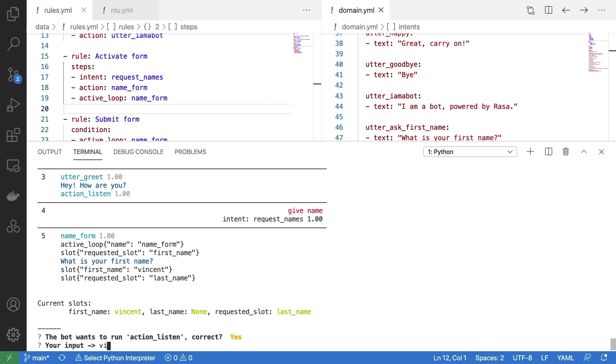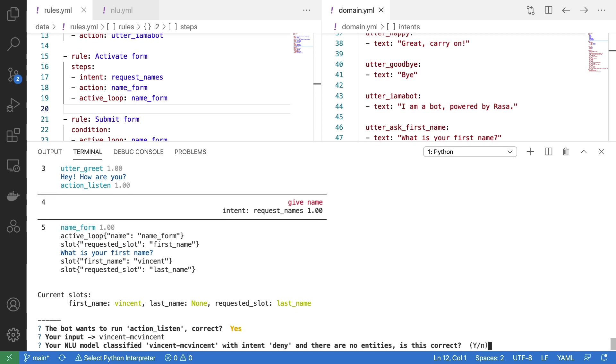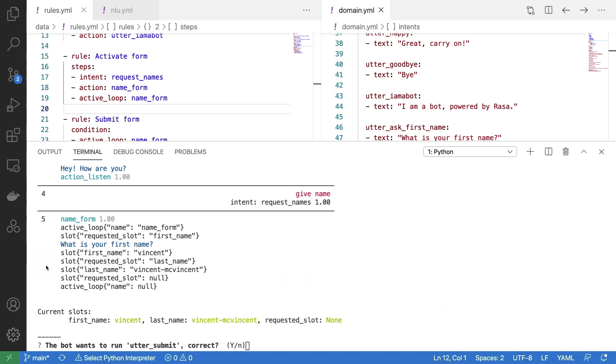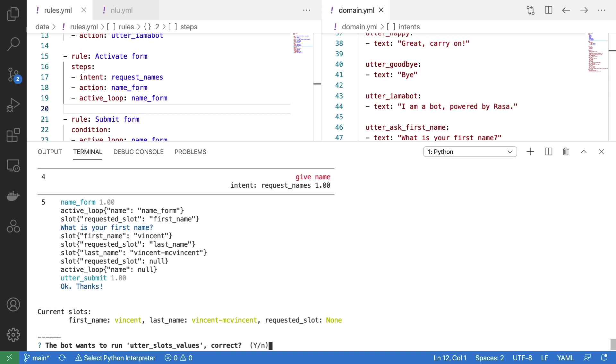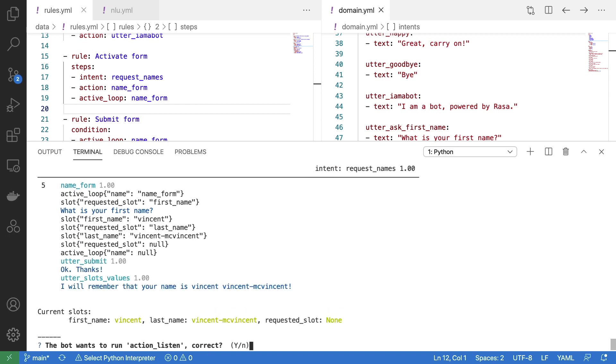So I can now say that my last name is Vincent McVincent. And now you can see that the requested slot equals null, because we are at the end of the form, and also that the active loop is now turned off. And the reason is that the form is now filled in, because both slots have been set. We now see that Rasa wants to trigger utter submit, and the utter slot values command. So there you have it. We are now filling in slots using Rasa forms.